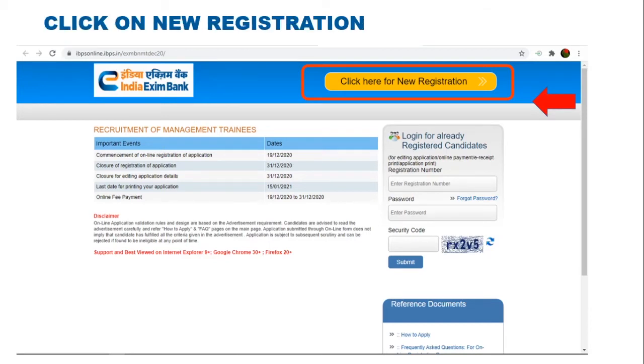Some of the important dates are given here. Commencement of Online Registration of Application is from 19-12. Closure of Registration is on 31-12.